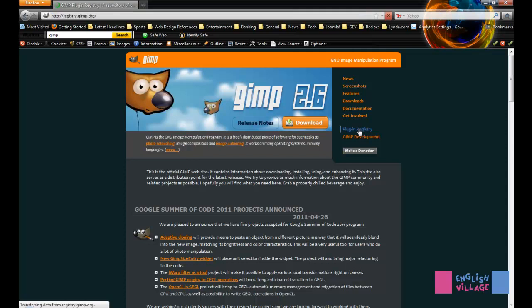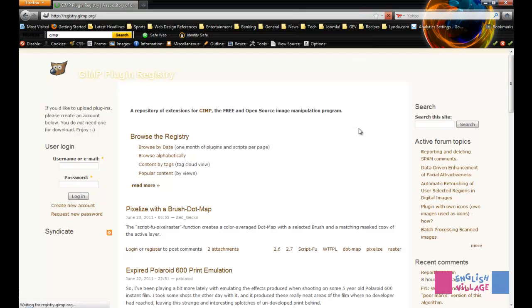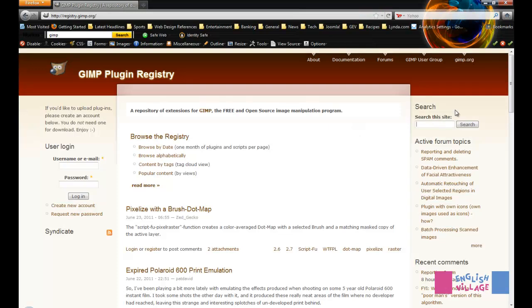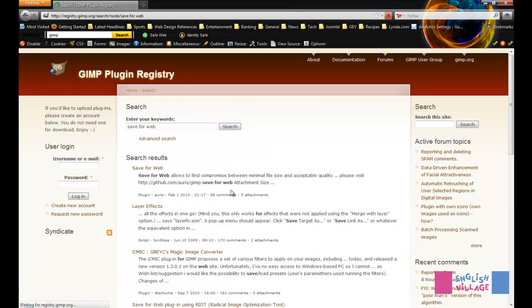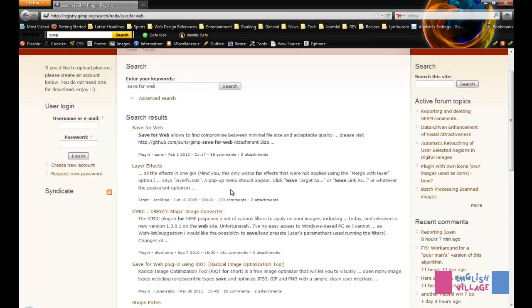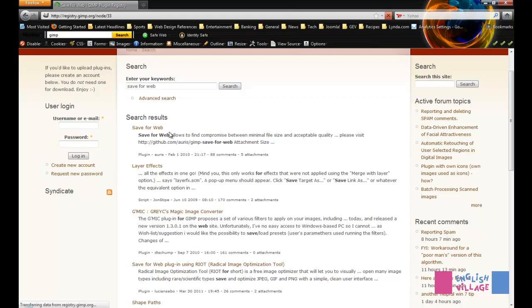Once you get there, you want to search for Save for Web and just hit Enter. You're going to get your search results, and you can see that the first one that comes up is Save for Web. You want to click on that to get to that page.